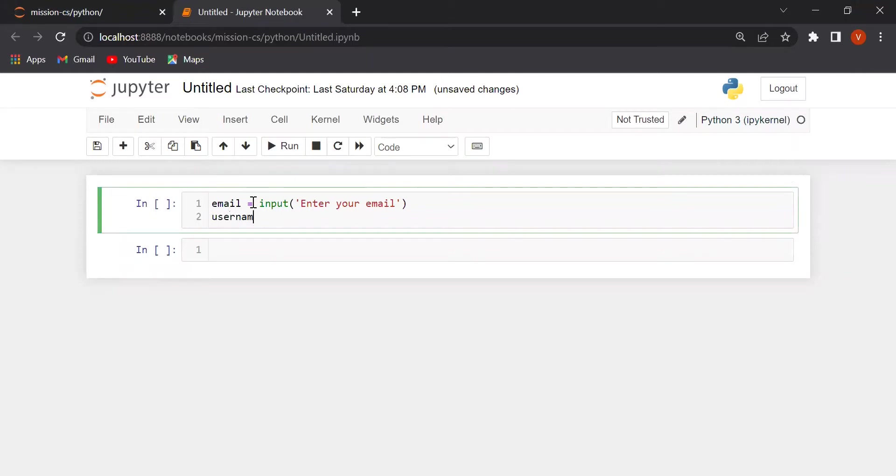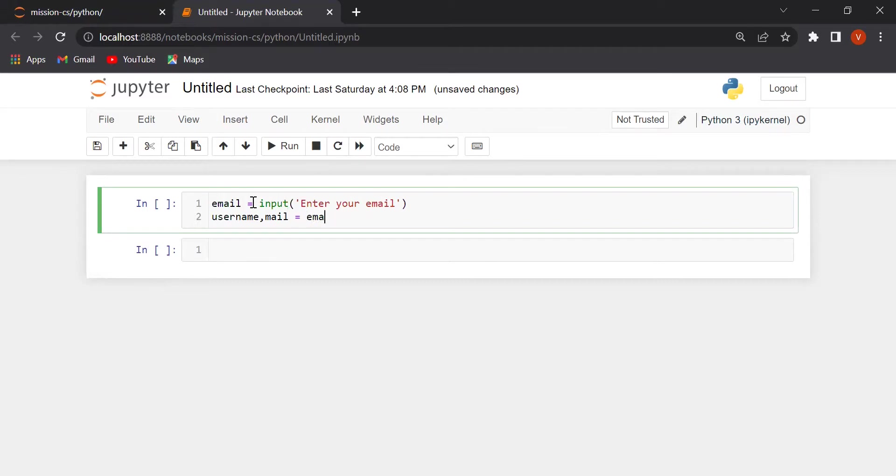Username and mail we will split. Equal to email dot split at the rate. Remember that our email